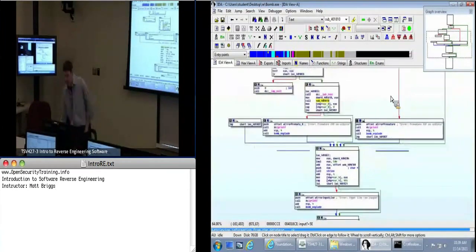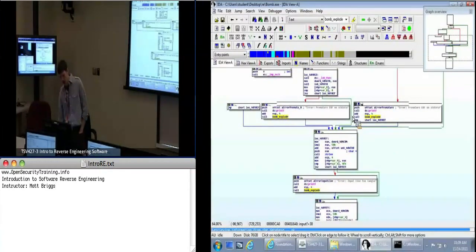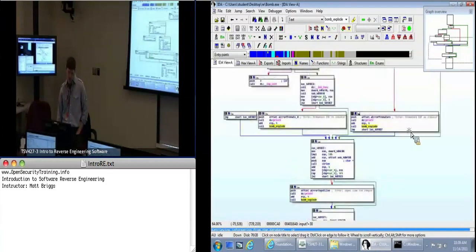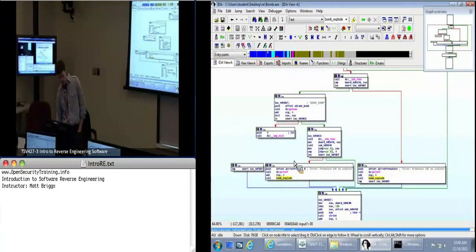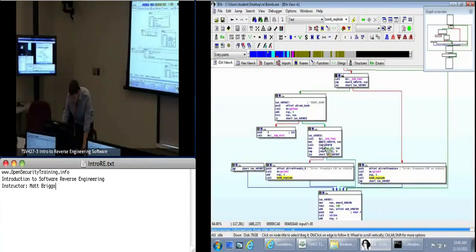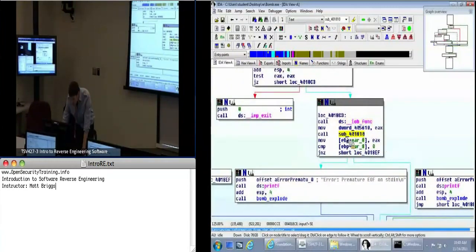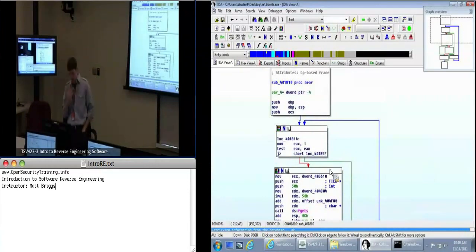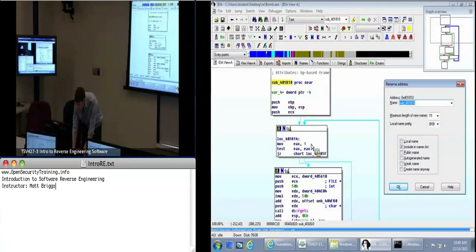You can see our bomb_explode function is actually called several times, right after some sort of message 'error: premature EOF on stdin'. So assuming this isn't trying to mislead us, it sounds like this is occurring because of some failure in input and output. We've got this call to IOBfunk — which gets the handle to standard out — and then we've got this call. Right now on sub_401810, let's give that a name so we stop saying all these numbers.